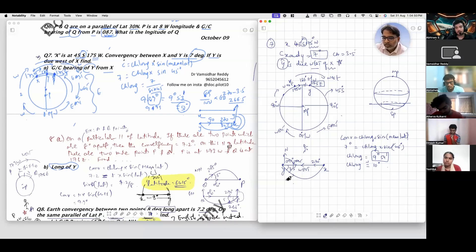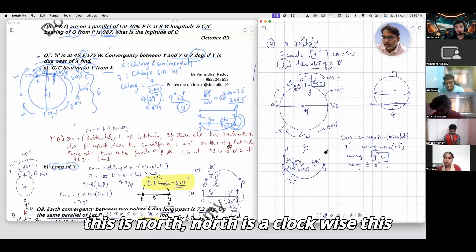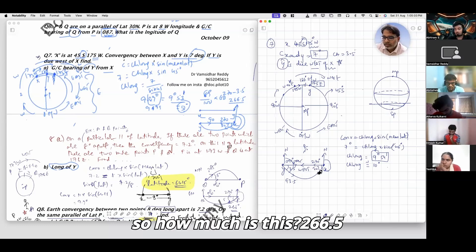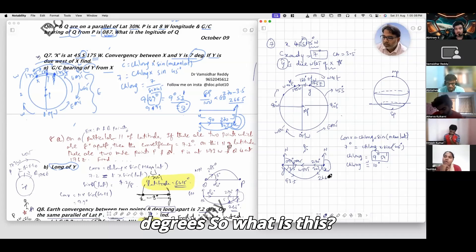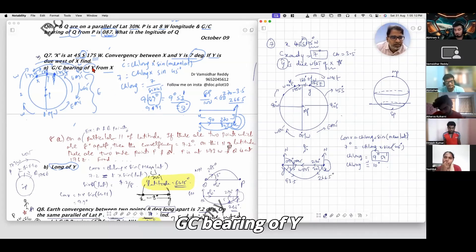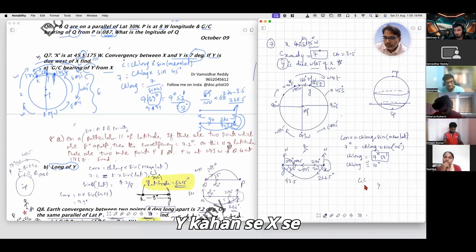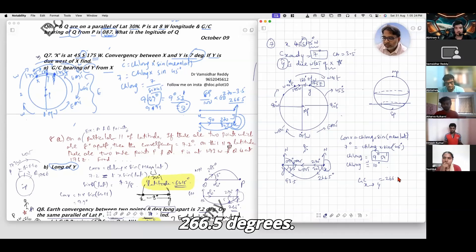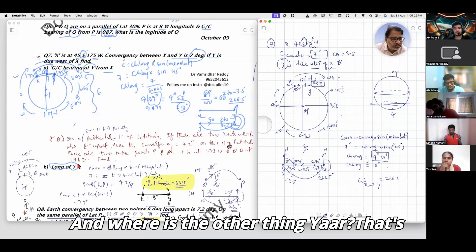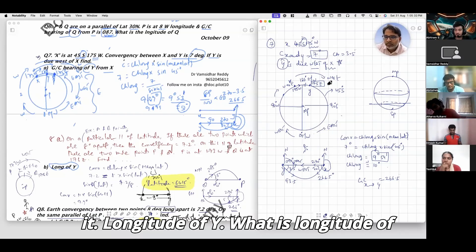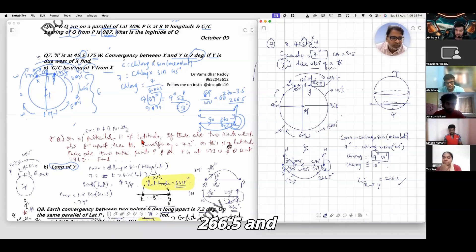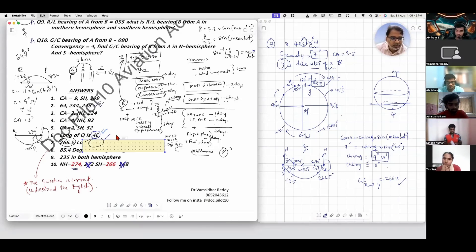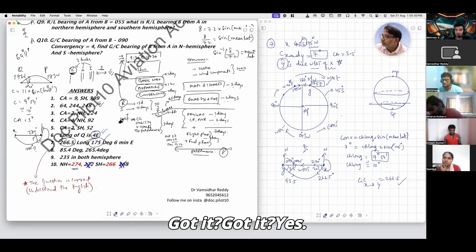The RL track is 270. Is north clockwise here? This is 270, and applying 3.5 degrees gives 266.5 degrees. So the GC bearing of Y from X is 266.5 degrees. The longitude of Y is 175 degrees east. Final answers: 266.5 degrees and 175 east.